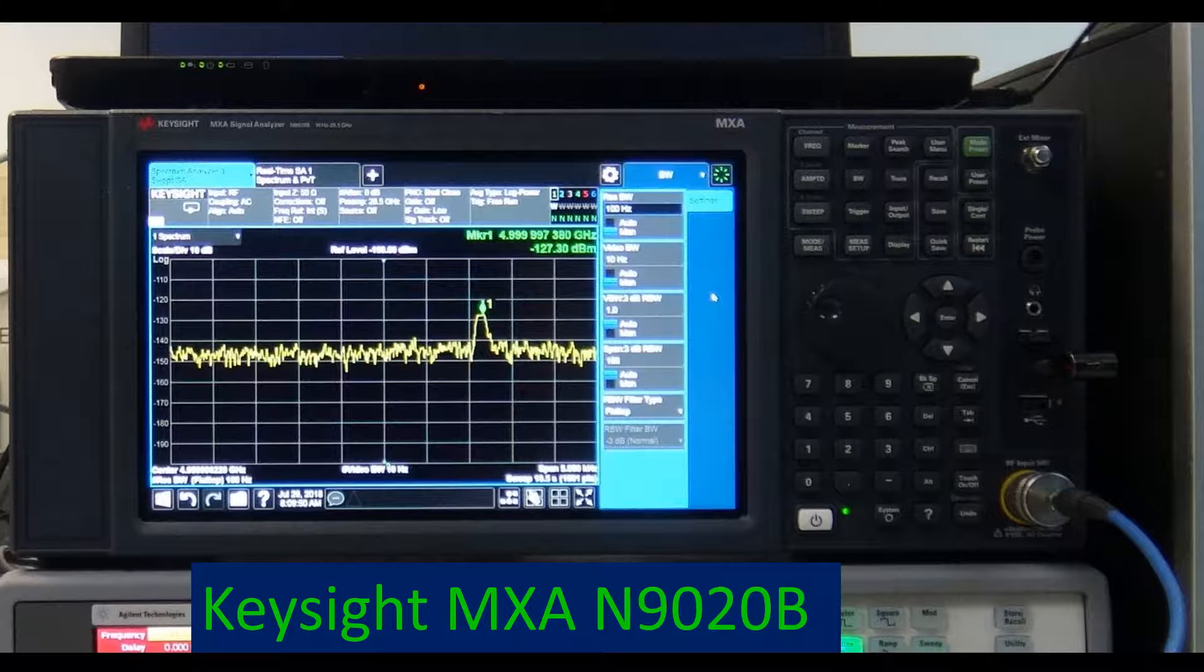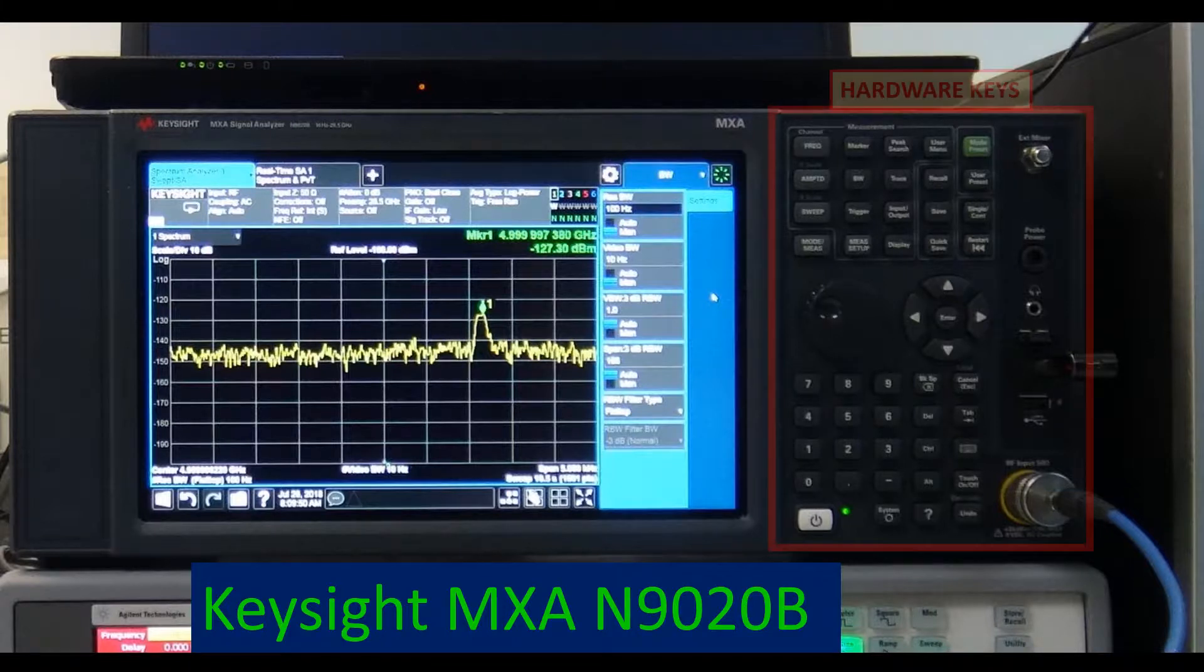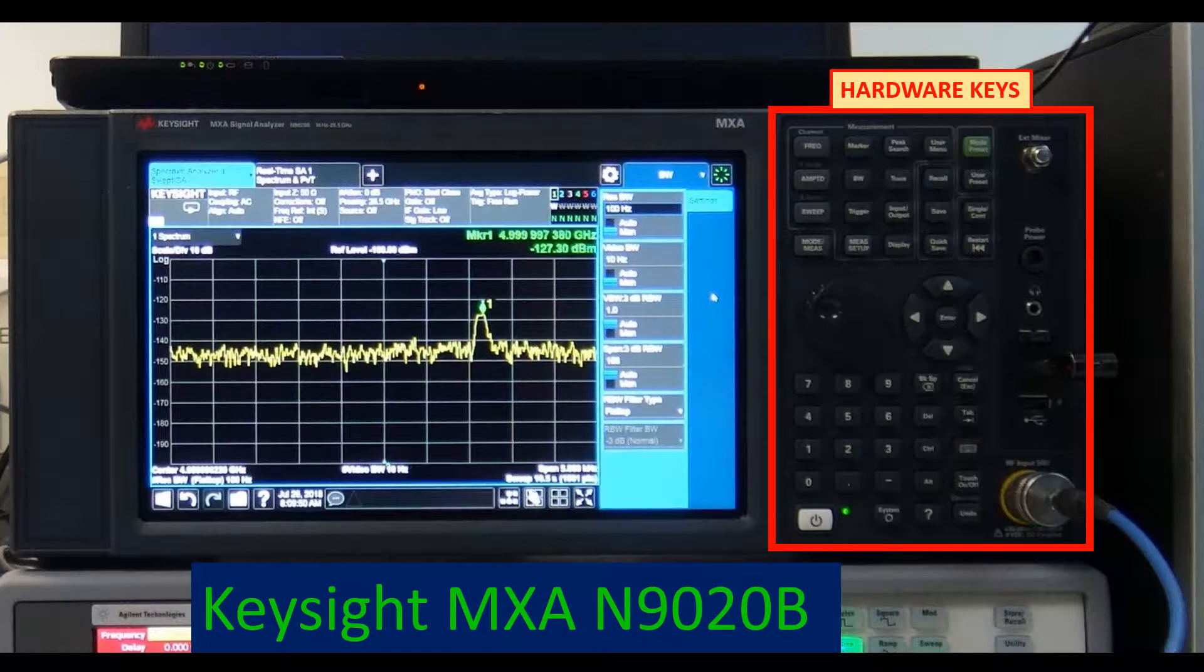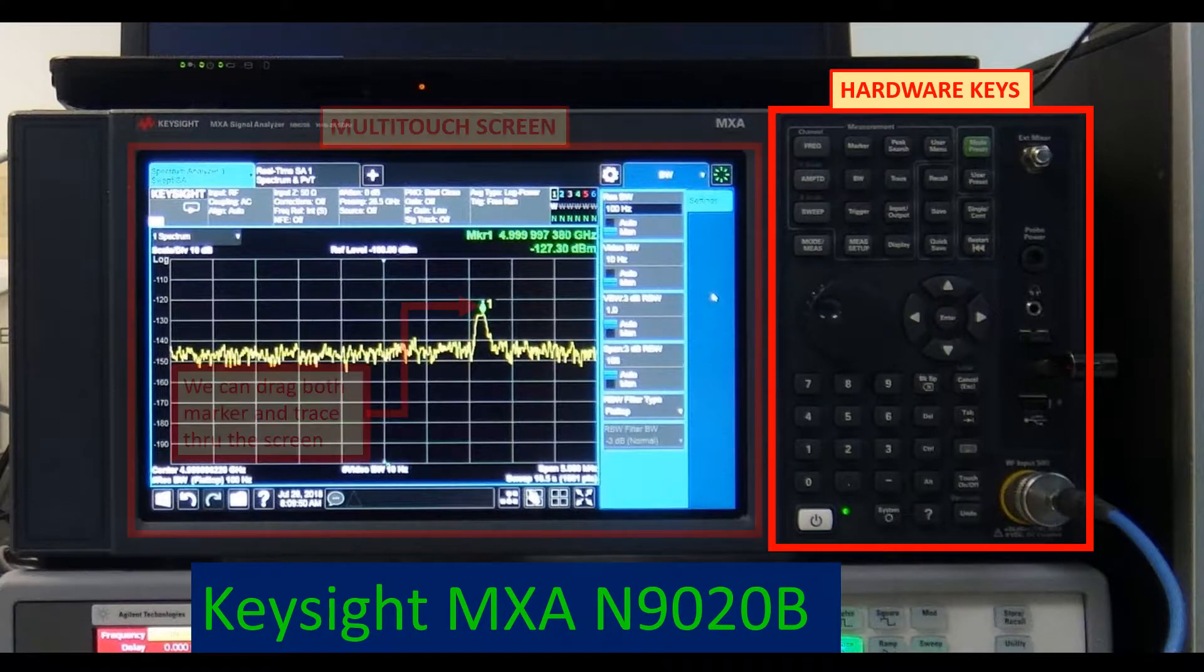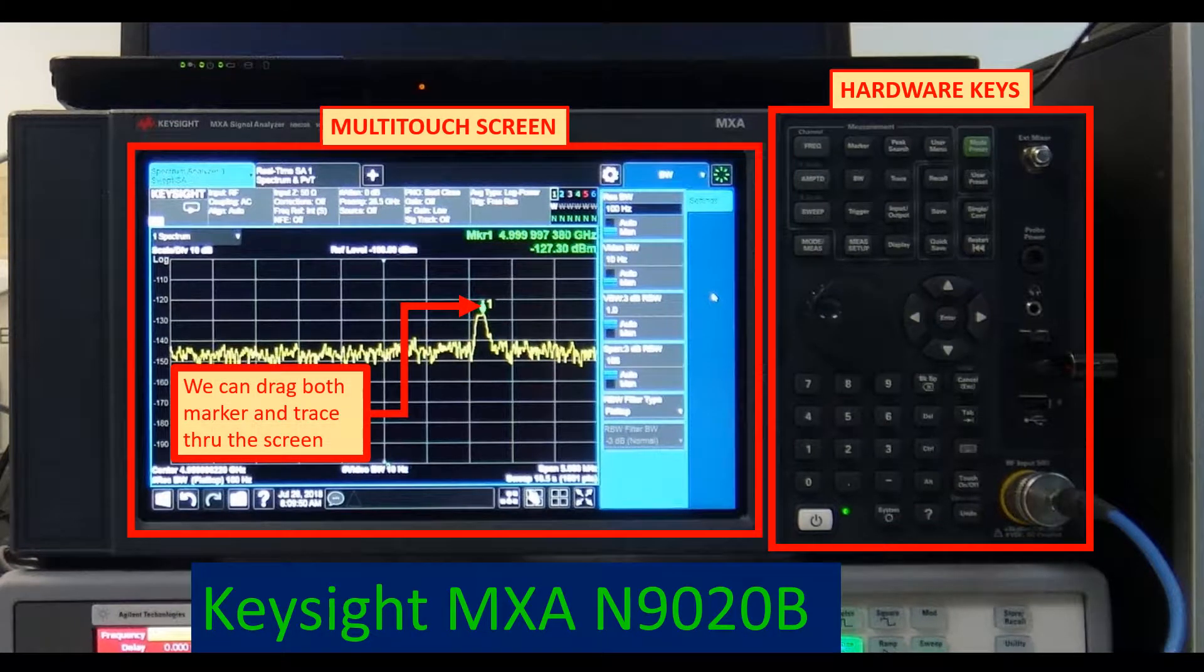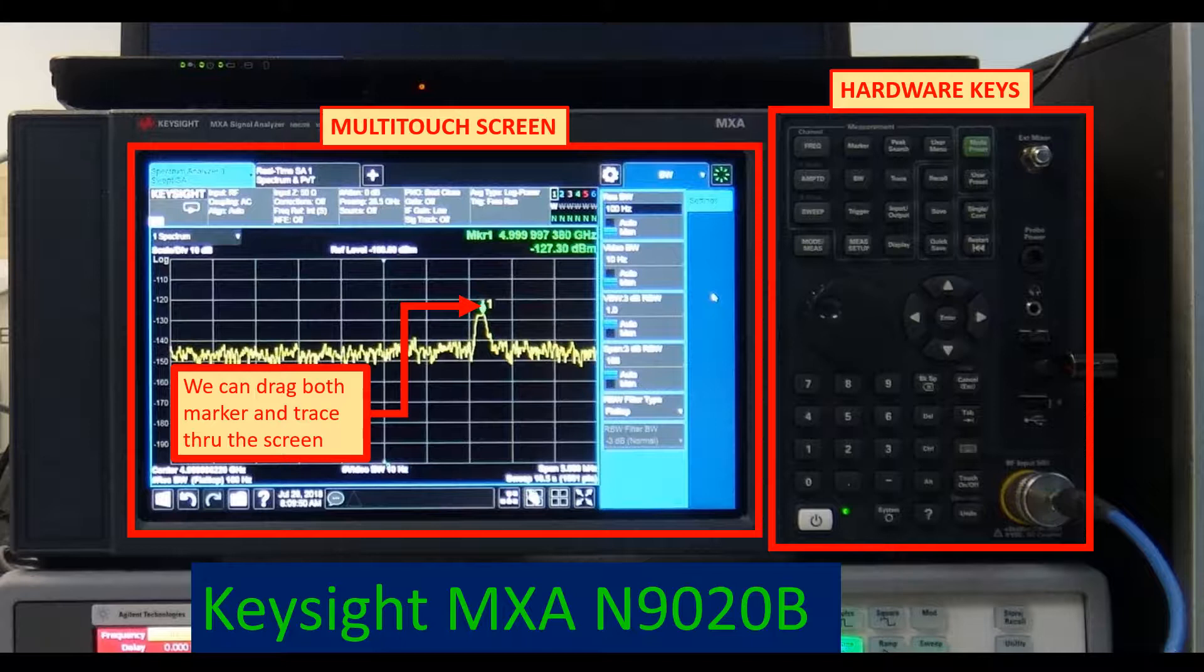The control can be made by either hardware or software keys, and the screen has nice multi-touch capabilities. But here we will control the analyzer with a mouse in order to facilitate the visualization of the screen.